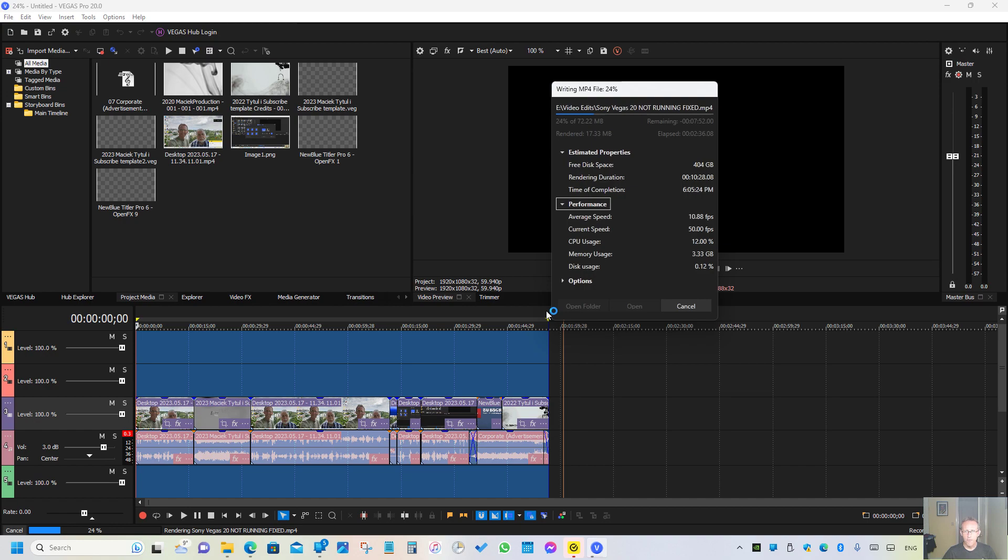Now look at the speed—it's slowing down from about 100 to right now it's 10, and it's slowing down even more. Something is going on with Sony Vegas; I have no idea what's happening.